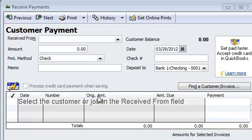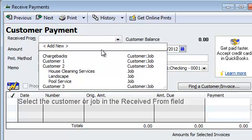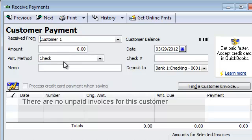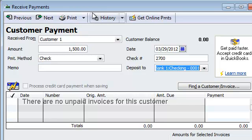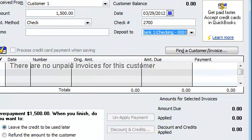Now that I am at Receive Payments, I'm going to go ahead and choose Customer 1 as an example. Let's say you received $1,500 in the form of a check — check number 2700, whatever it may be. The idea here is that I haven't created an invoice yet; I've only received a payment.